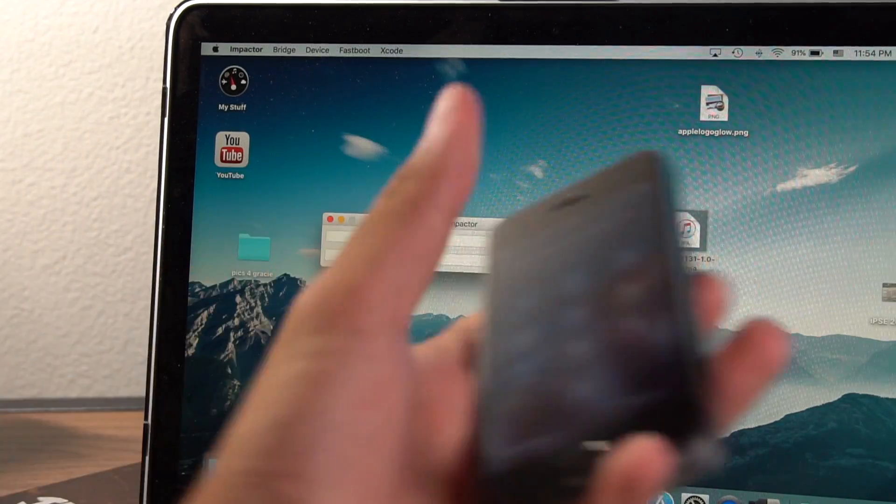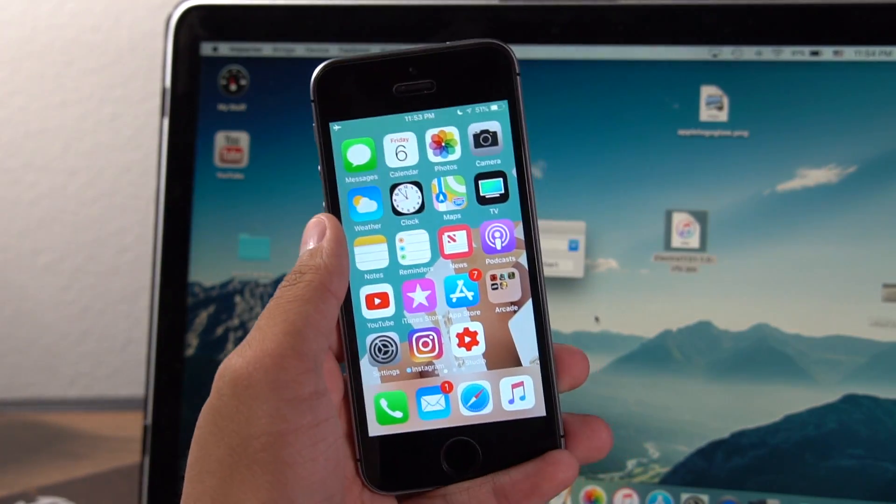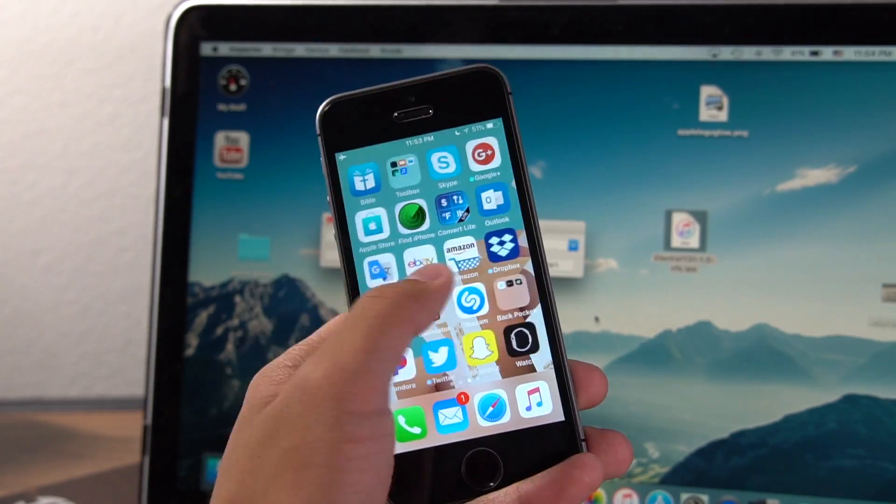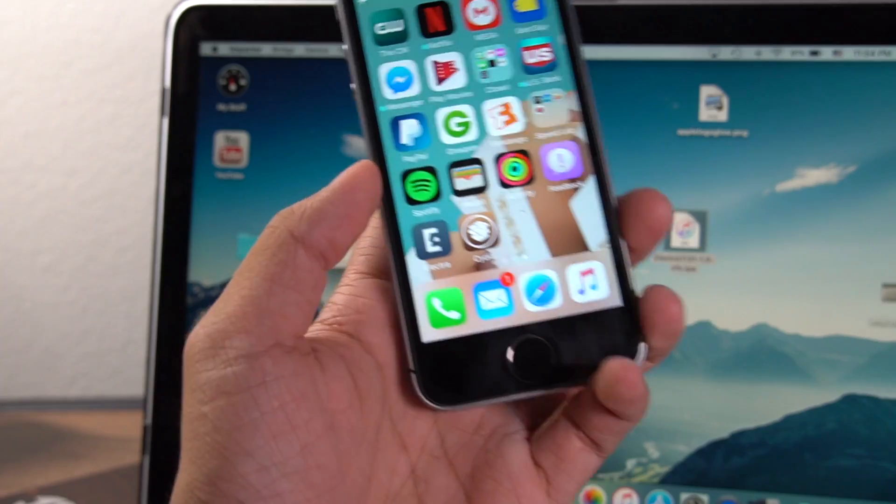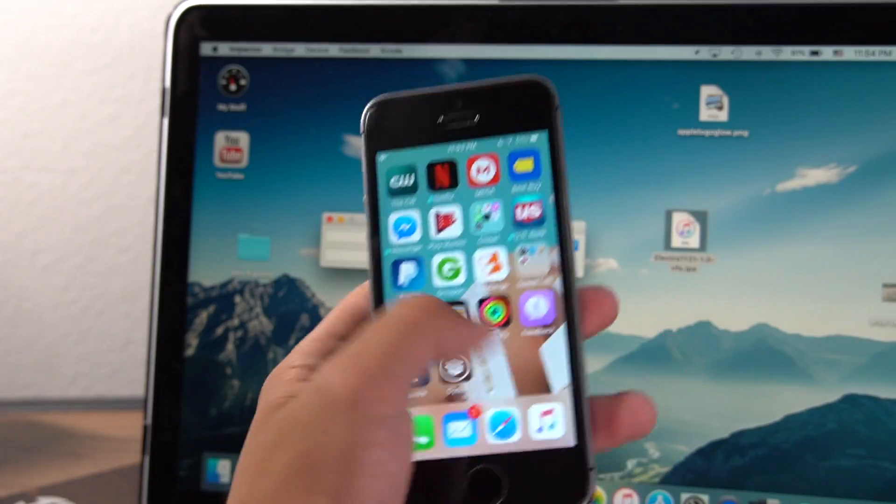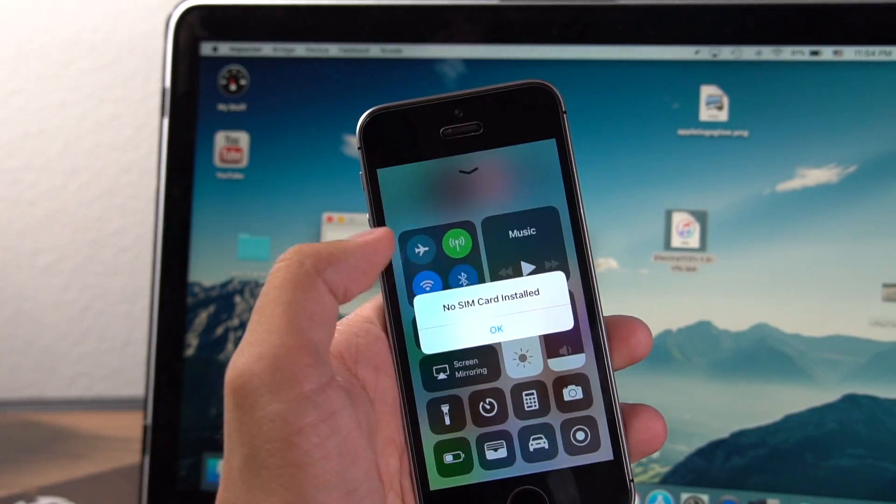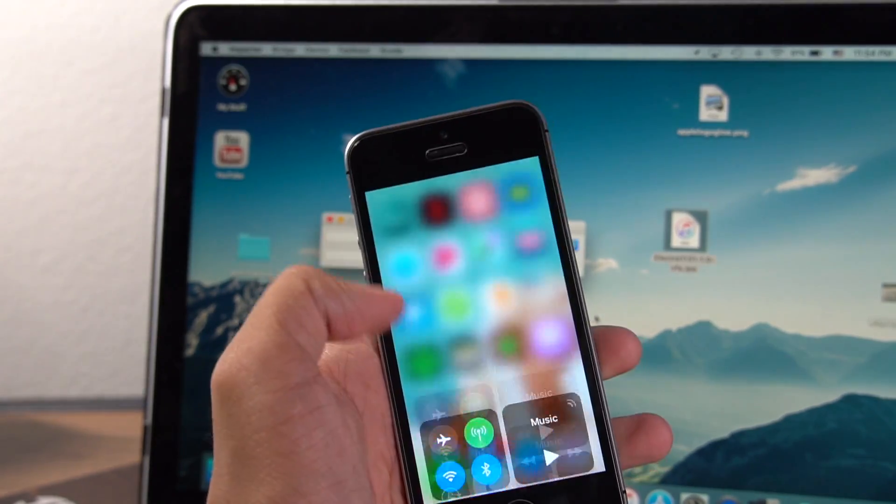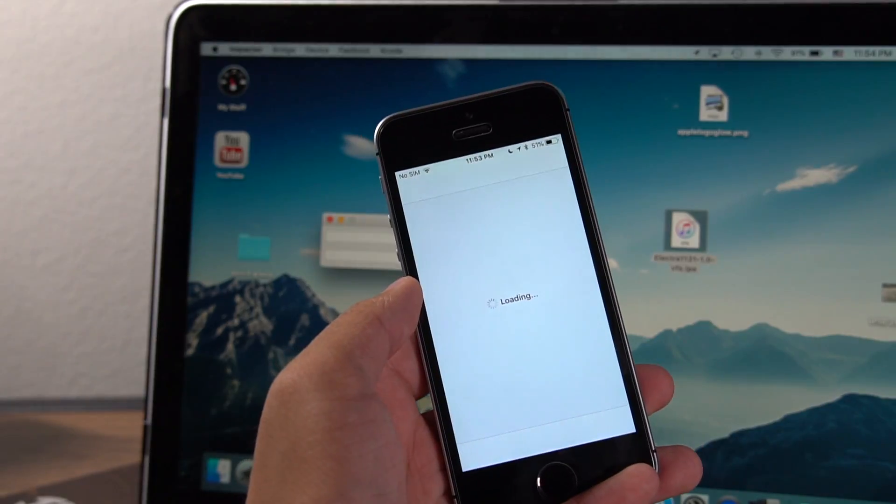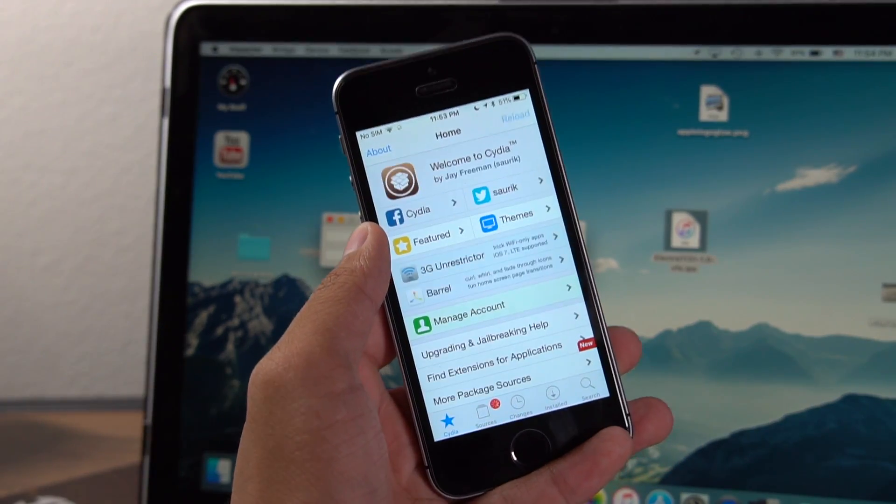And when your device starts back up again, you should be able to see Cydia on your home screen and it should be working. If it doesn't, run Electra again. So I'm going to go ahead and turn off airplane mode now so that Cydia can load. I'm going to open it up. And as you guys can see, Cydia is fully working.